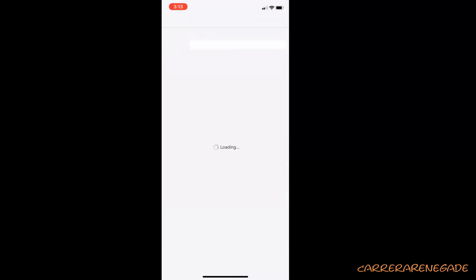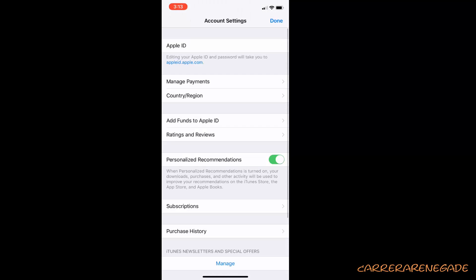Step 6. Look for subscriptions on the account settings page and click on it.